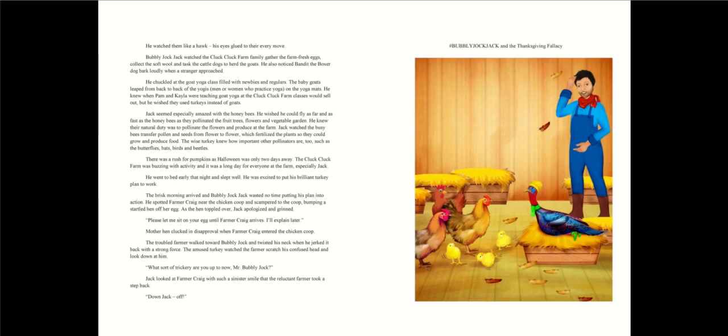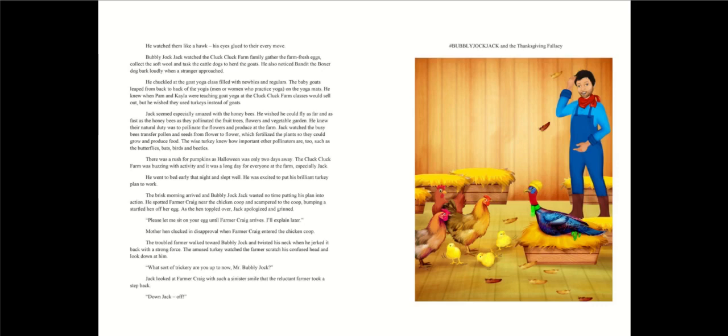He wished he could fly as far and as fast as the honeybees, as they pollinated the fruit trees, flowers, and vegetable garden. He knew their natural duty was to pollinate the flowers and produce at the farm. Jack watched the busy bees transfer pollen and seeds from flower to flower, which fertilized the plants so they could grow and produce food. The wise turkey knew how important other pollinators are, too, such as the butterflies, bats, birds, and beetles.